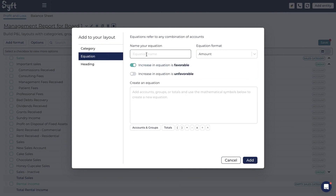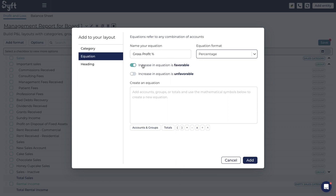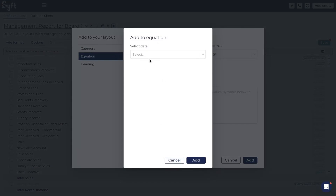Next you can add an equation, which is really useful if you want to include specific metrics or formulas within your profit and loss or balance sheet. Say you're interested in your gross profit percentage — you can include that within your layout. Name it 'Gross Profit Percentage,' tell Sift the format (amount, number, or percentage — in this case percentage), specify whether an increase or decrease is favorable (we want gross profit percentage to increase, so toggle that on), and then build out the equation using accounts, groups, and totals. In this case gross profit is based on totals, so we'll look for total Sales less total Cost of Sales.